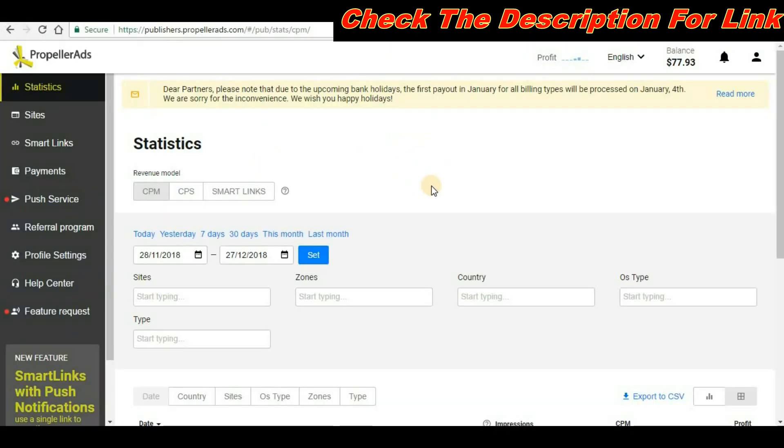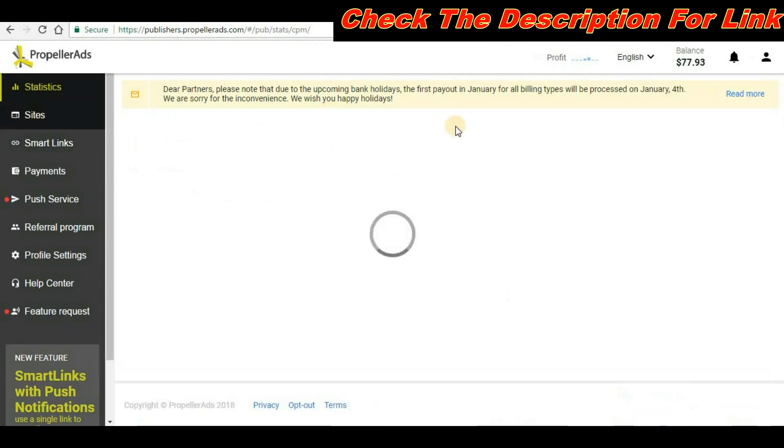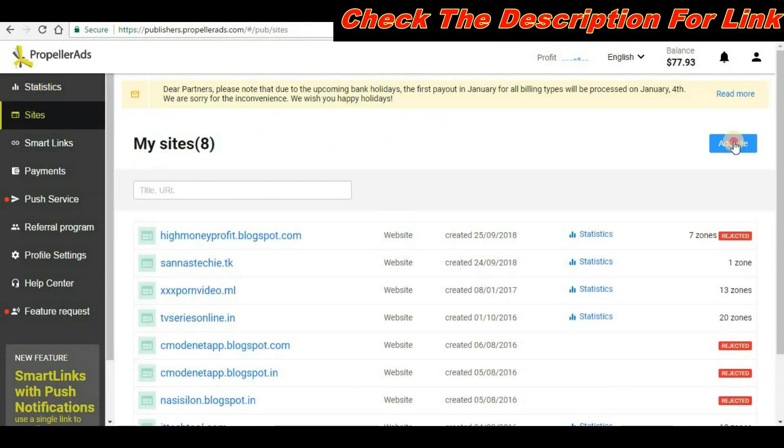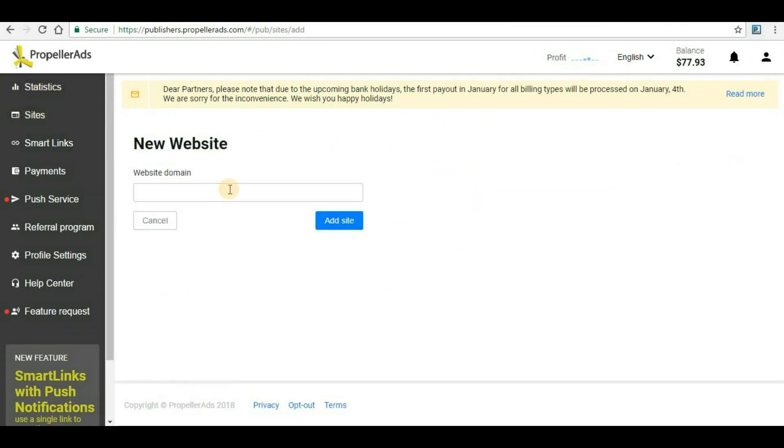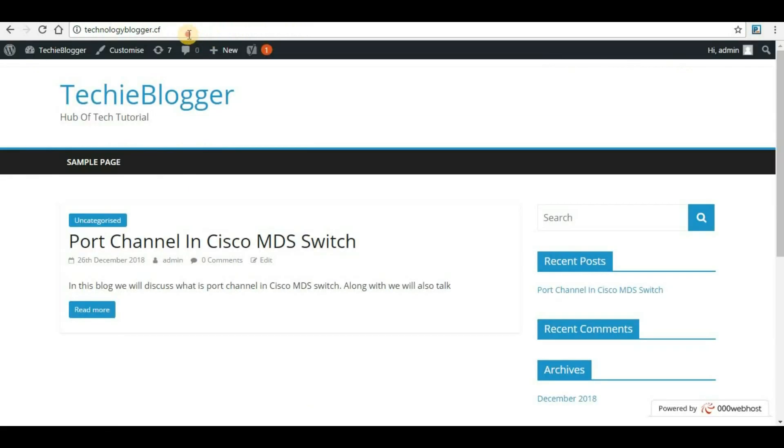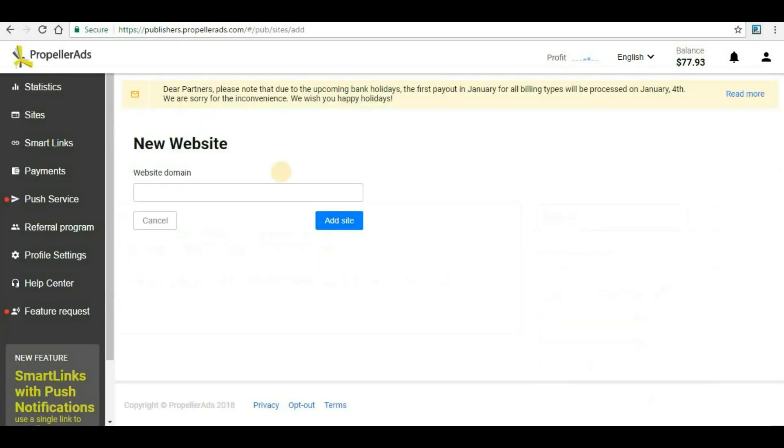Once you login, the first thing you will have to do is add your site to PropellerAds. For that, go to Sites, click on Add Site, and then here give your domain name. This is my domain name, I will paste it here and click on Add Site.